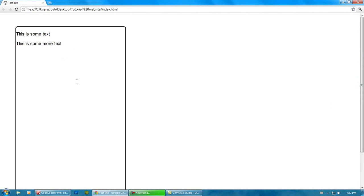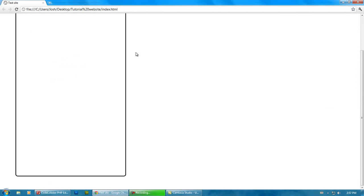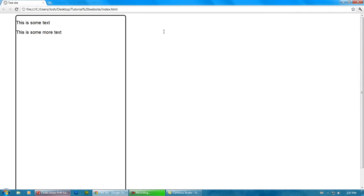So top margin, left margin, right margin, and a bottom margin. Now if I went margin left, 60 pixels, it would just go from the left.